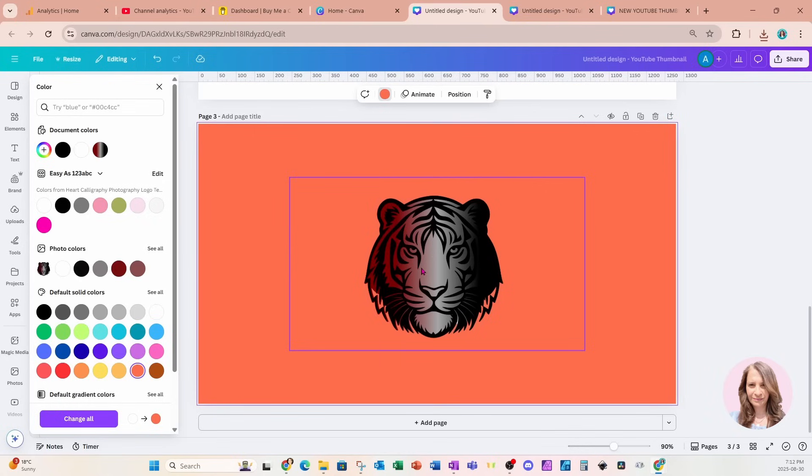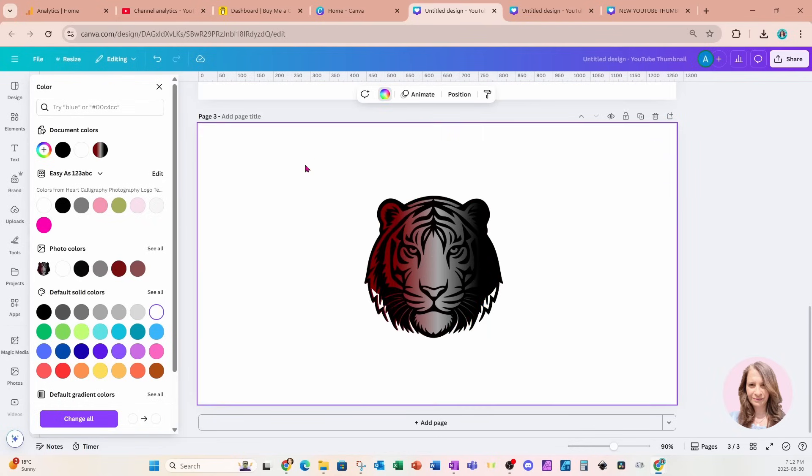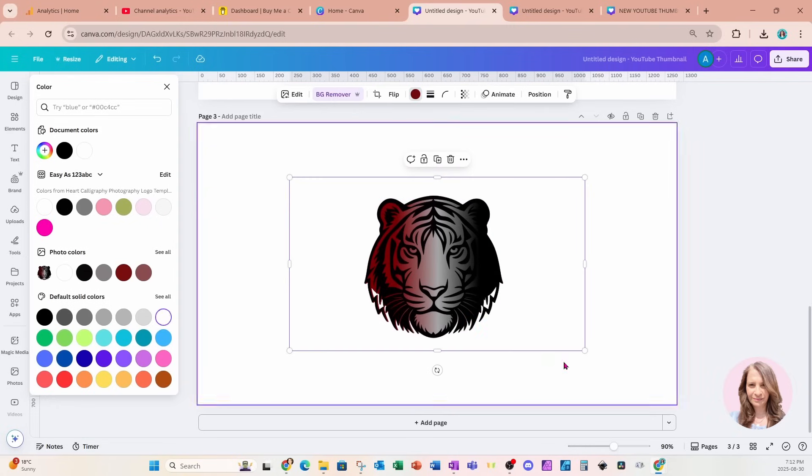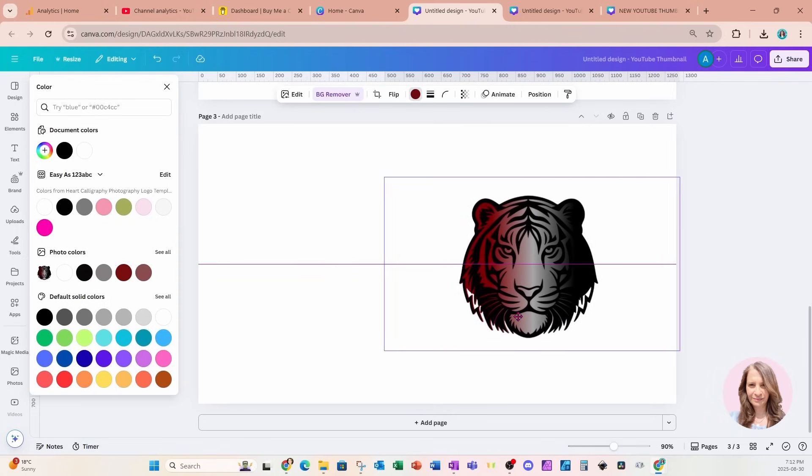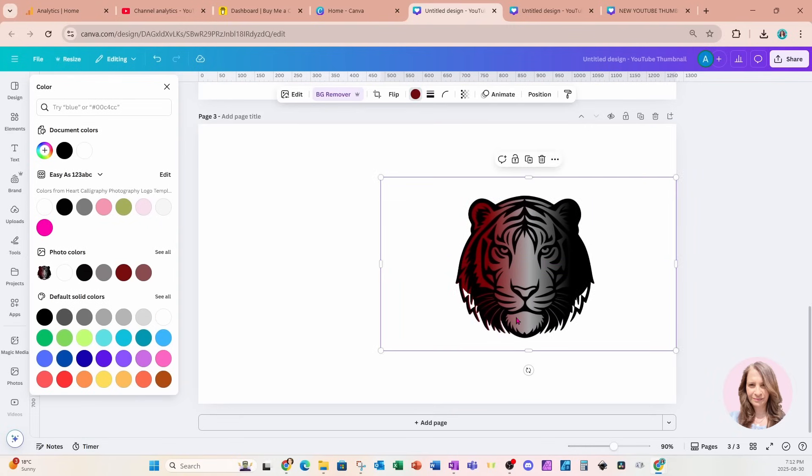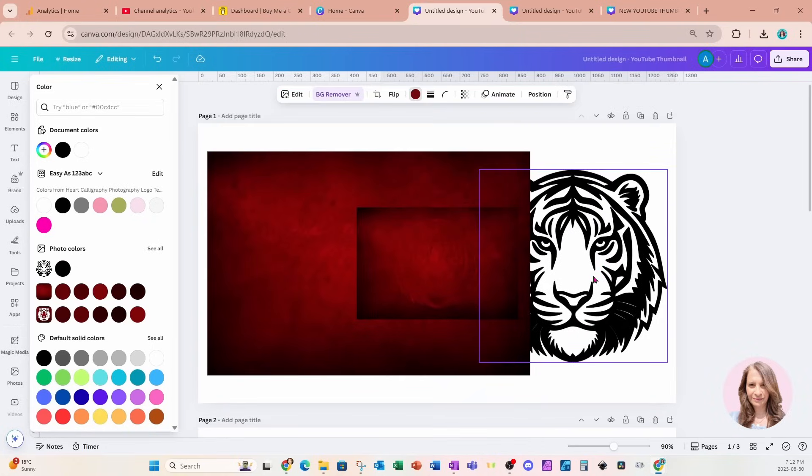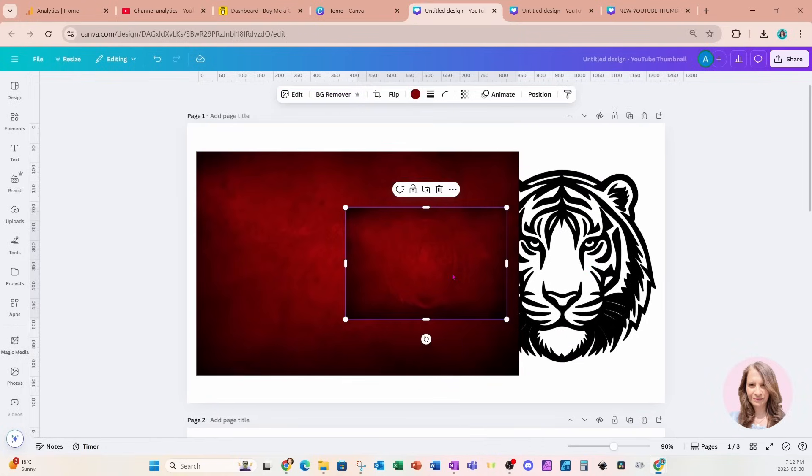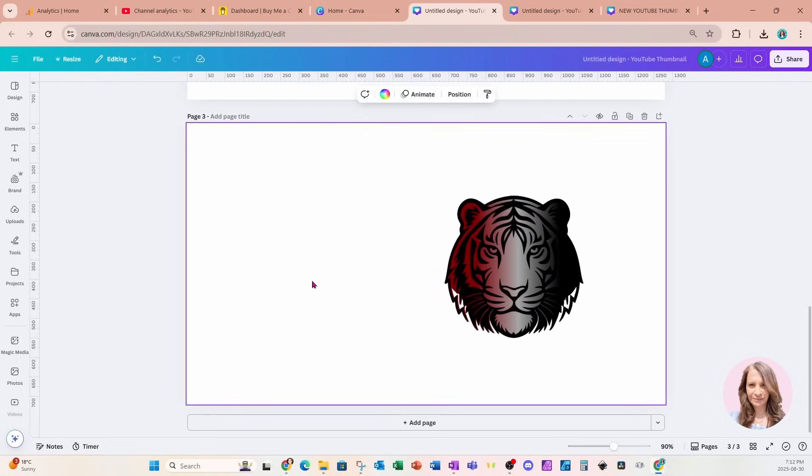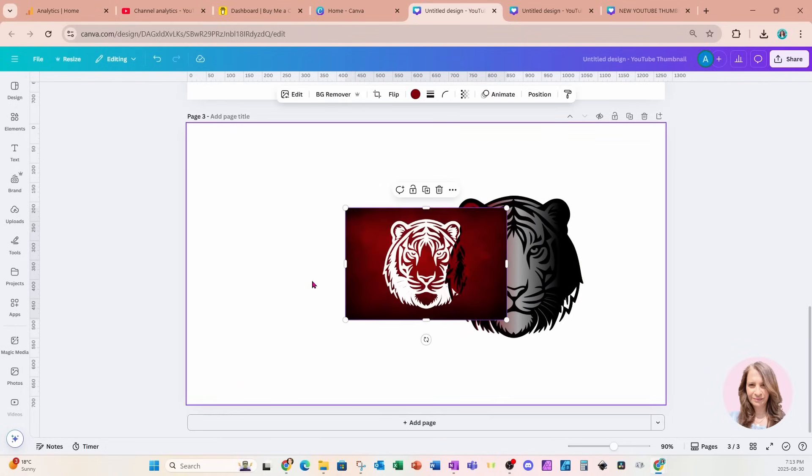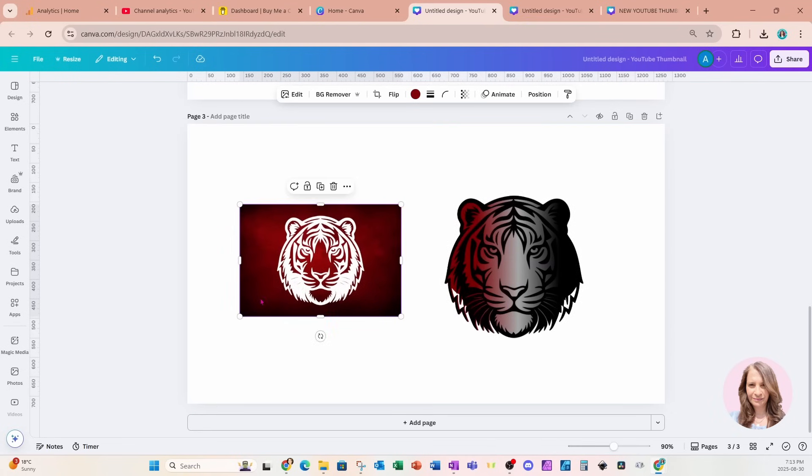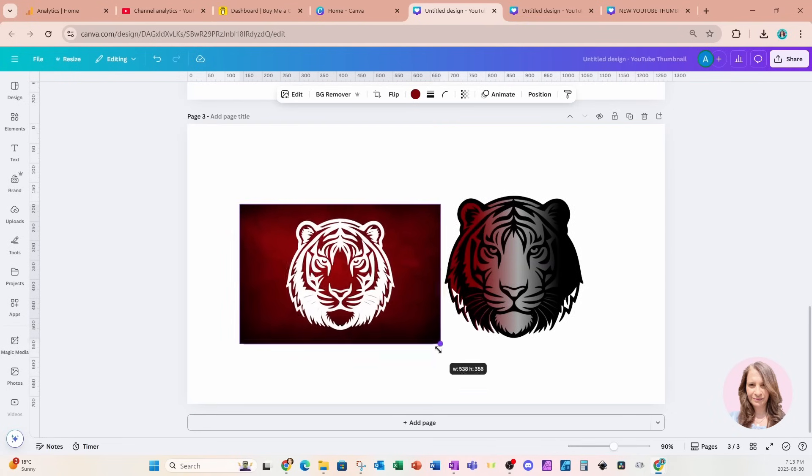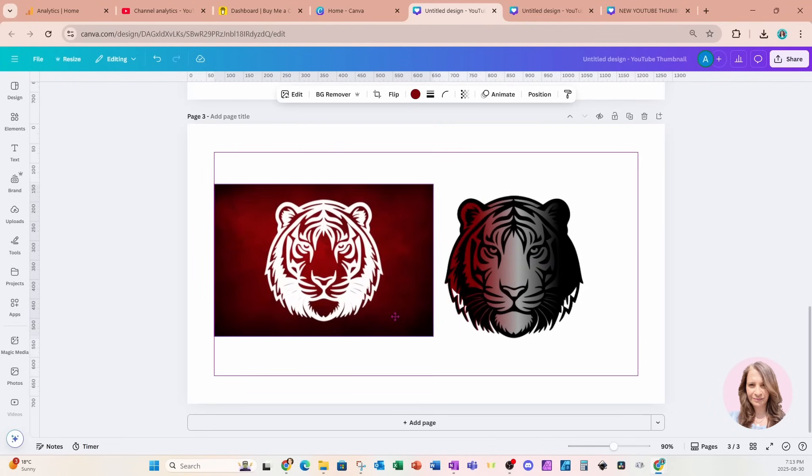So here is my question for you. I'm just going to remove that background. Which one do you prefer better? Do you prefer this design or do you just prefer the overlay? With nothing behind it? Let me know what you think.